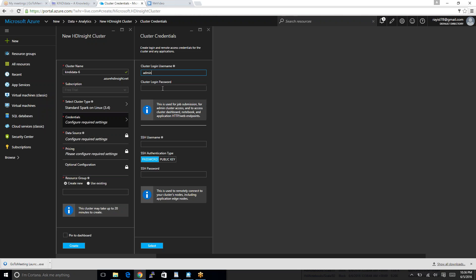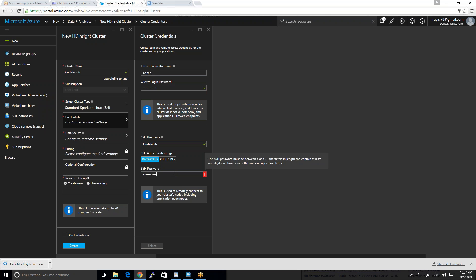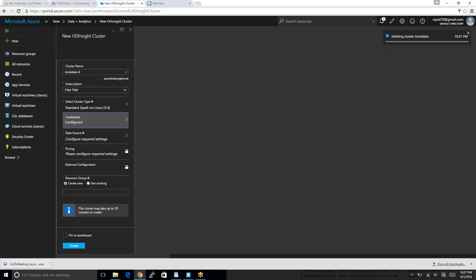Credential. We have to remember this login name and user ID password. We will need this one. We connect this one with the storage information. Admin. And I will put the password. SSH name. We have to give SSH name. Candidata6, for example. And I will put a password. And select.